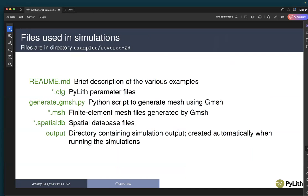The files we'll be examining include a readme file in the examples/reverse_2D directory that gives a brief description of the various examples and the command line arguments to run them. The PyLith parameter files are the .cfg files. We'll use the Python script 'generate_gmesh' to generate the mesh using Gmesh, which produces .msh files. When we run the example, we have spatial database (.spatialdb) files, and an output directory created automatically during simulation runs.